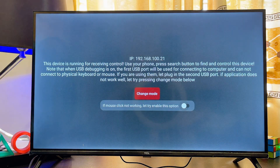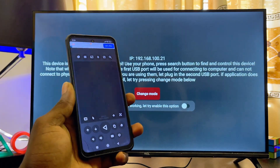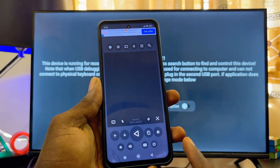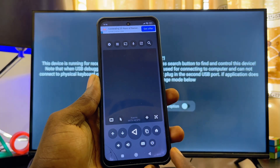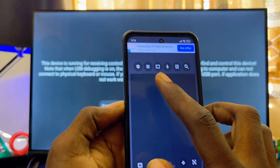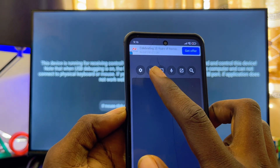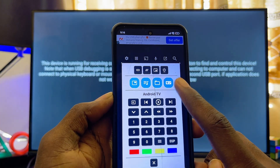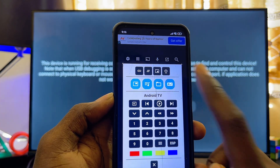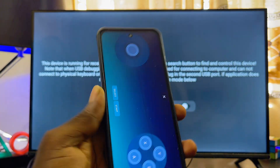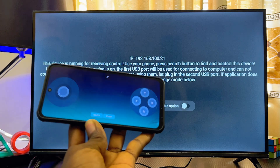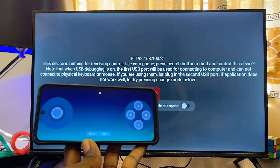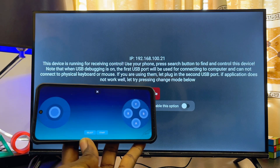You also have to click on the 'Always allow from this computer' option again, then click OK. We have now successfully set up the app. To get the gamepad or controller feature, click on the box icon at the top, then click on the gamepad icon, and now you have a gamepad to control your Android TV.